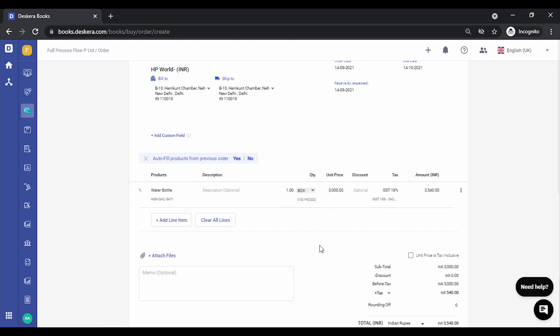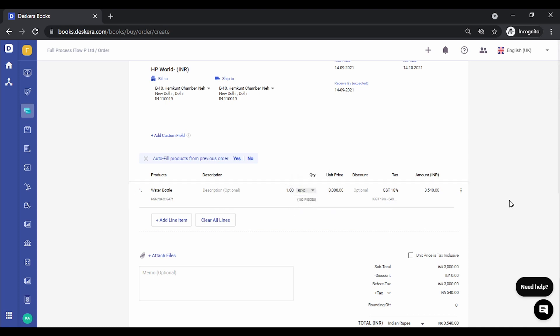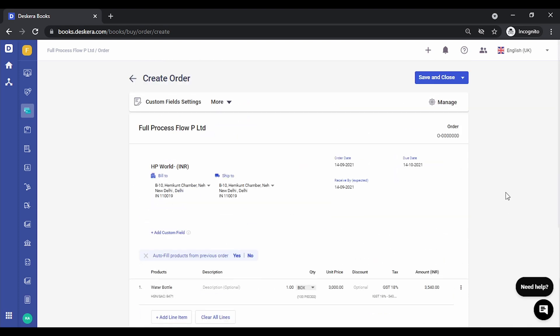If you select box, this is changed to 100 pieces and this is multiplied by 100. So let's purchase one box. Let's save this.